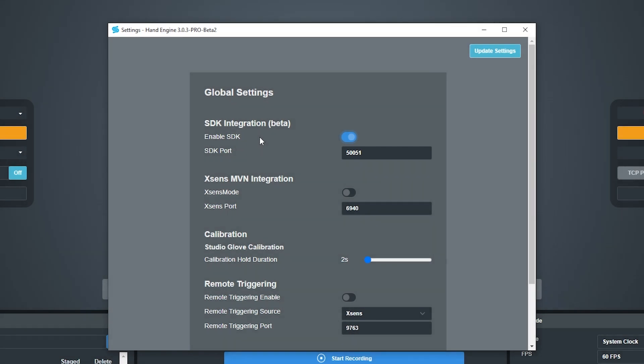Once we've done that, make sure to update the settings and now we can head over to Motive.